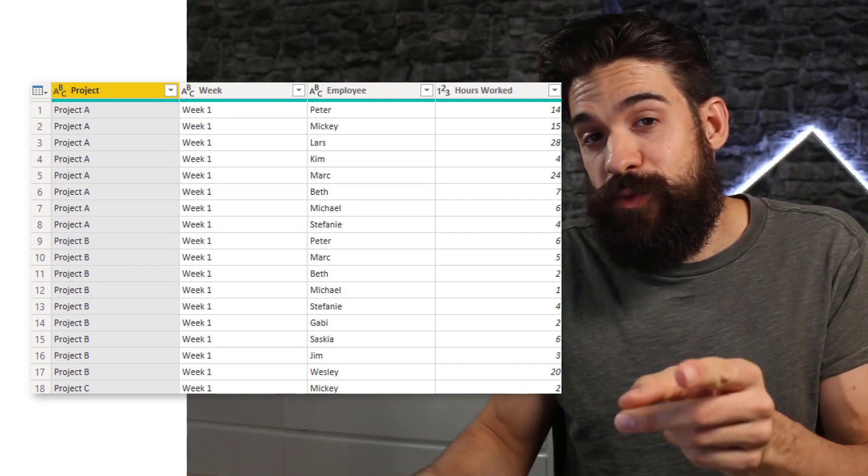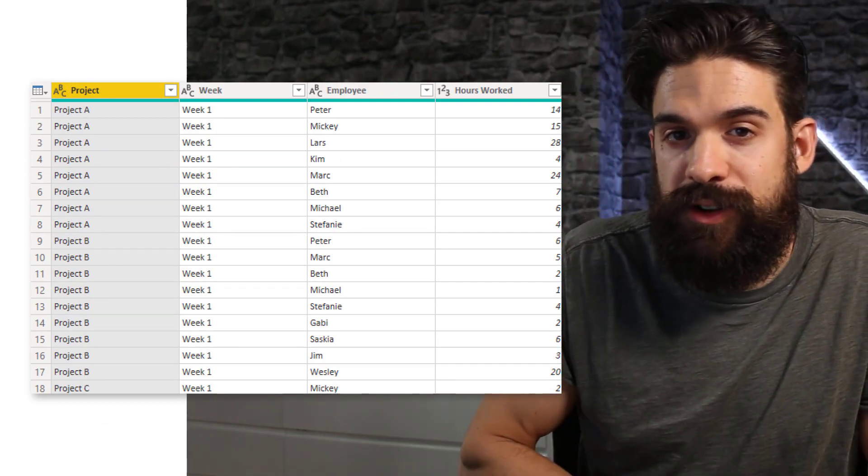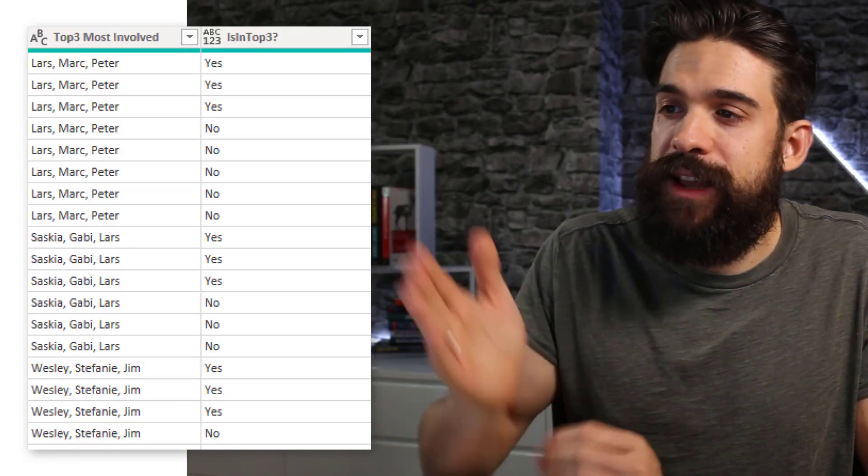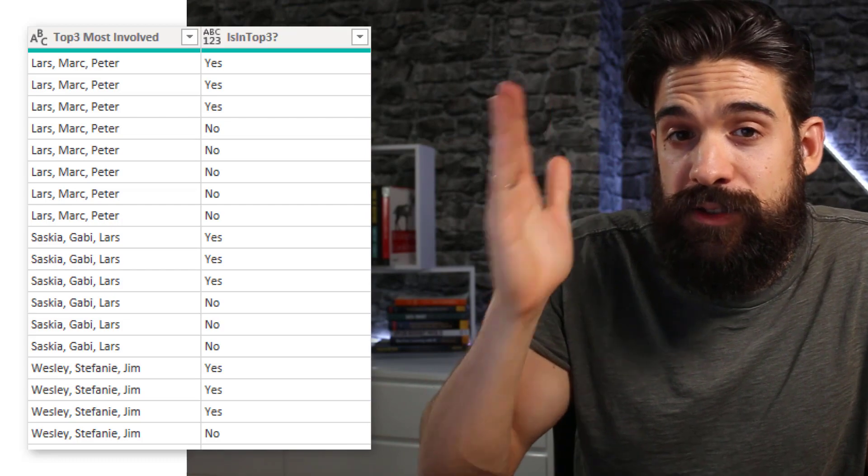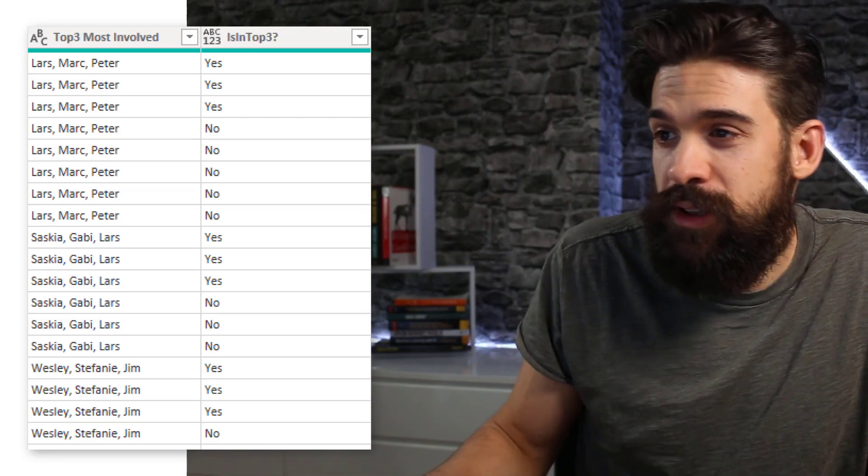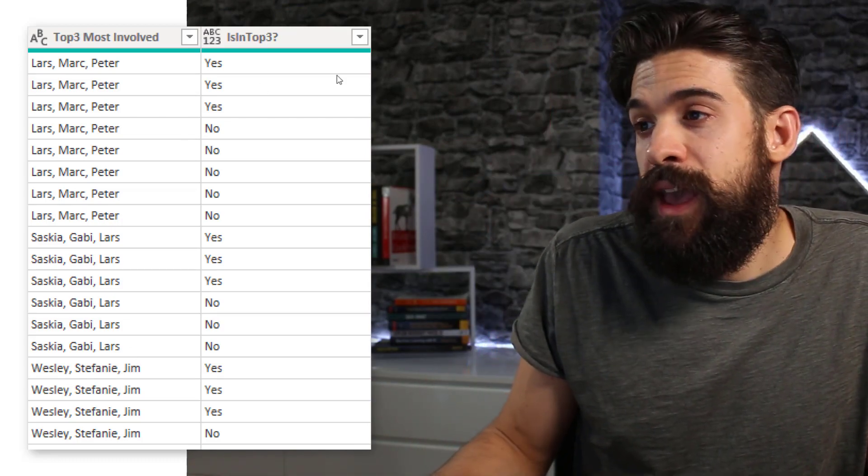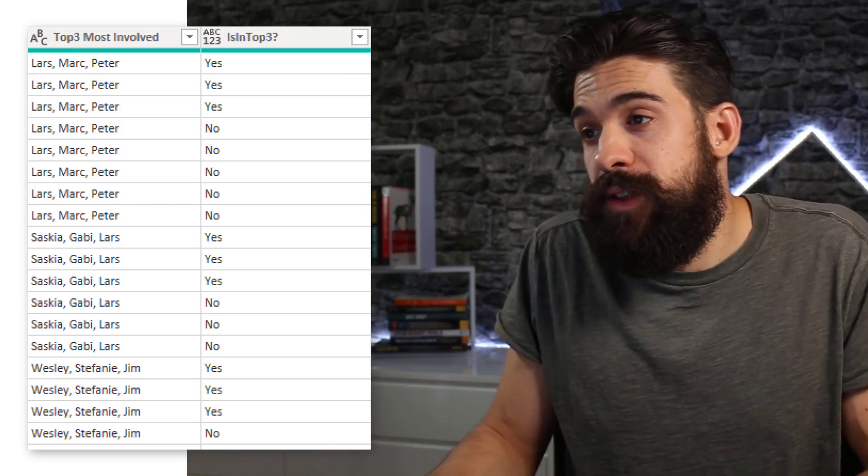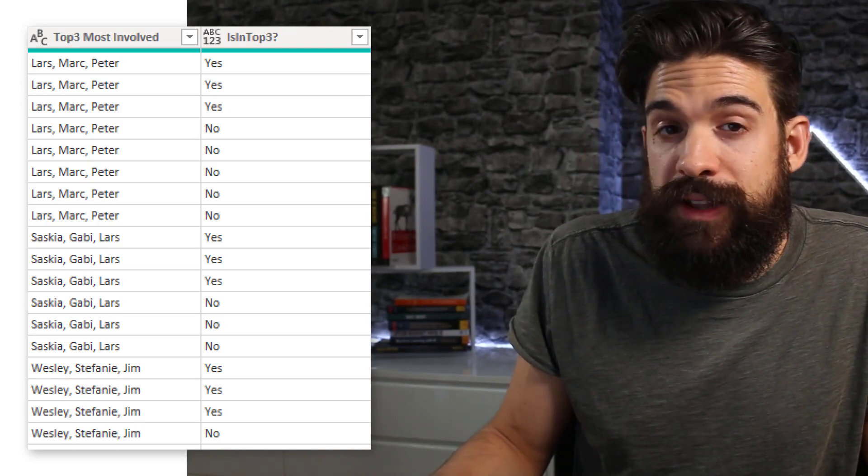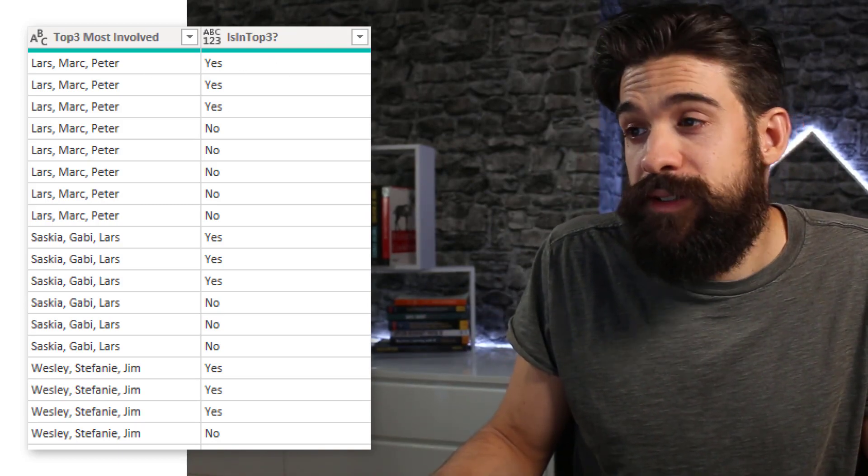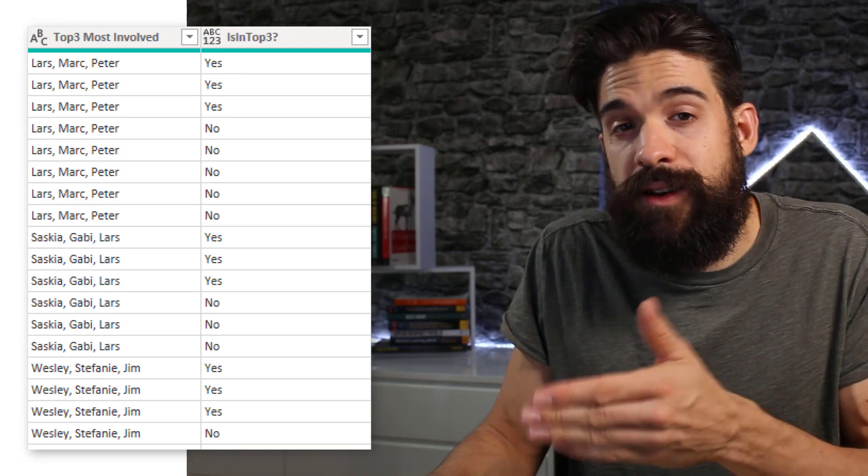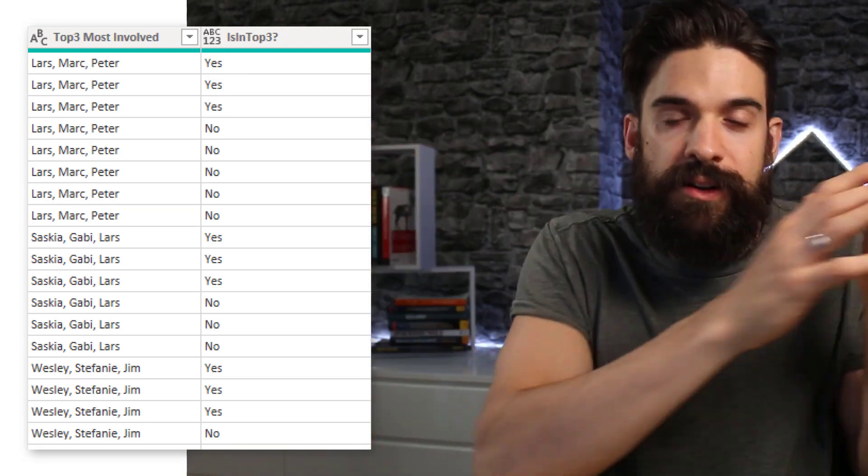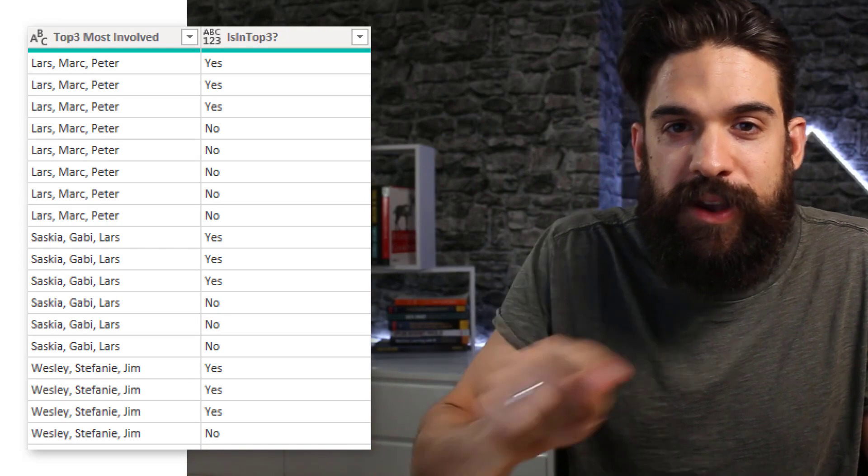And once we have it like this, then we can add two additional columns. Now one column that you're going to create is the top three most involved people by project. And then another column to check if a certain employee is in that top three. Then yes, otherwise no. So that we can use that on our legend later on in the visual.